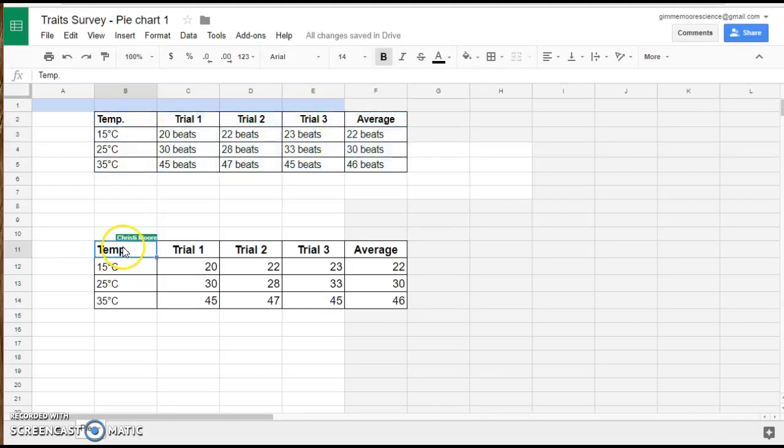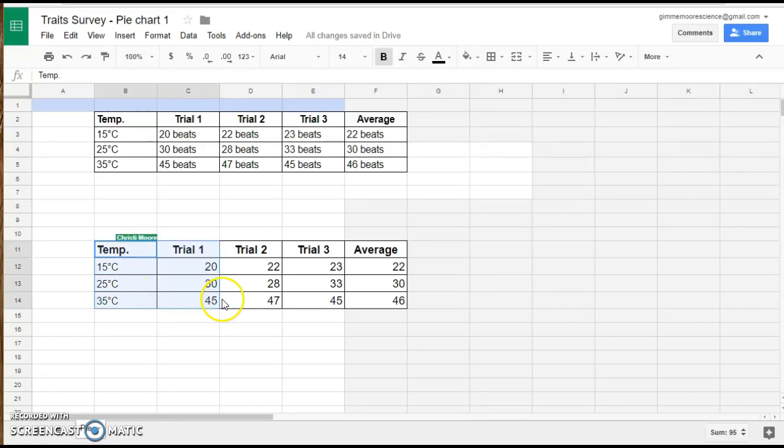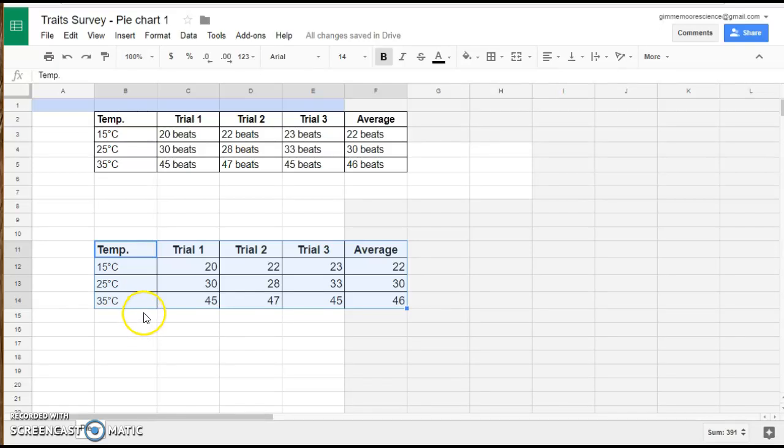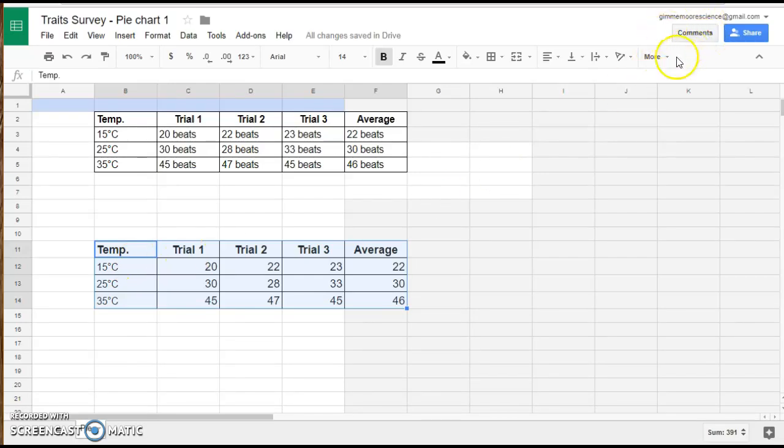So I've gone ahead and already done that down here in this data table. I left degrees Celsius because I'm going to select this to be a header. It's actually more of a label, not data that we're wanting to graph as far as showing up in the actual bar itself.